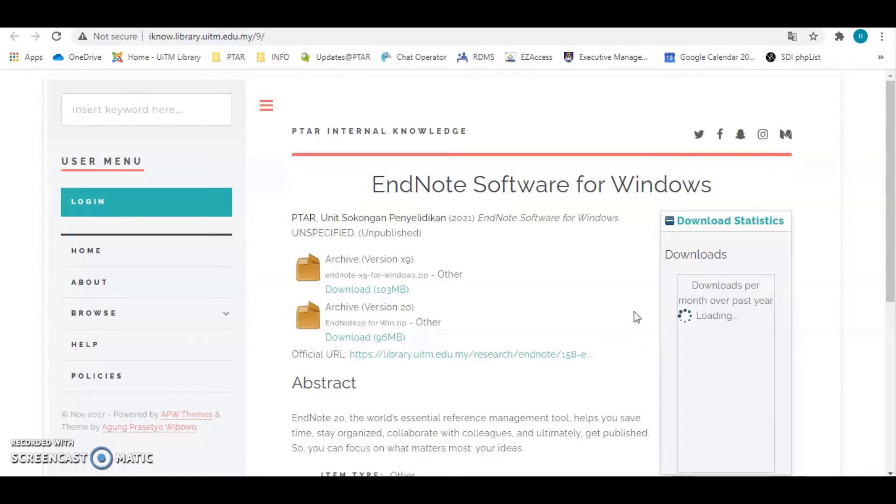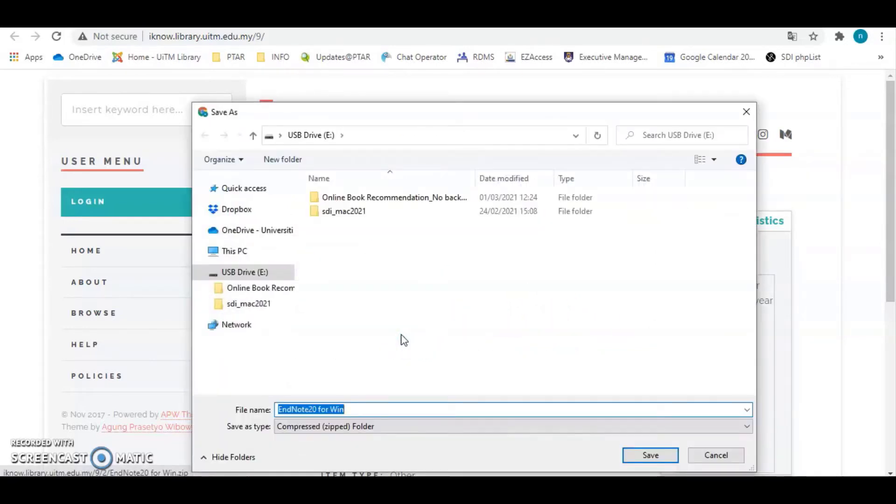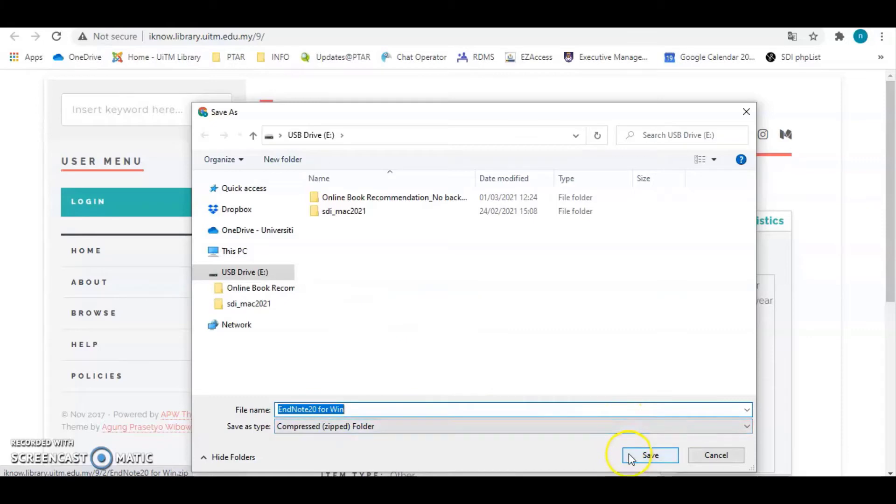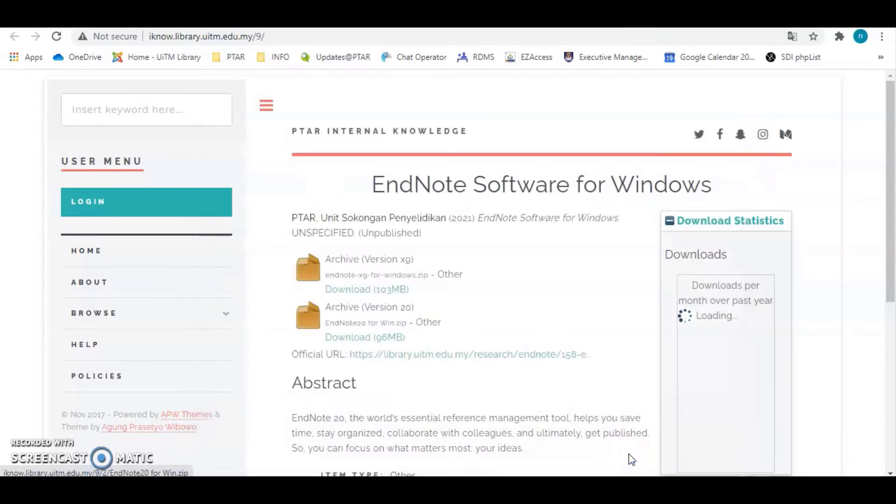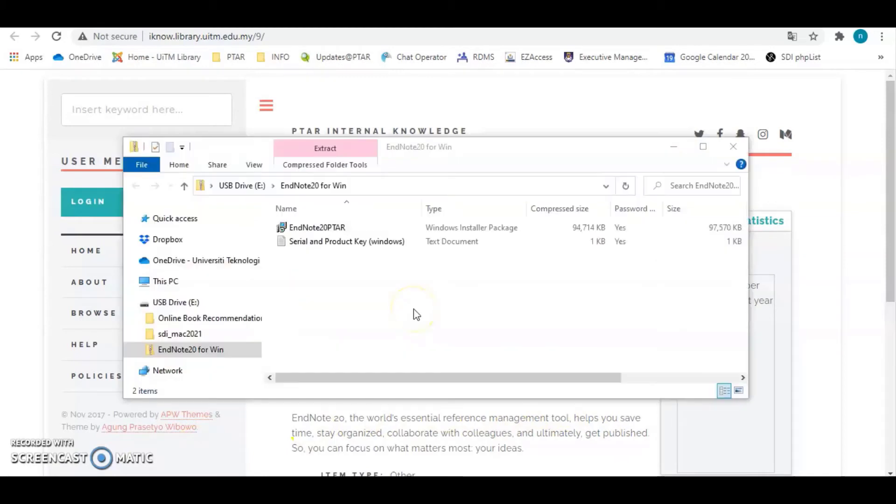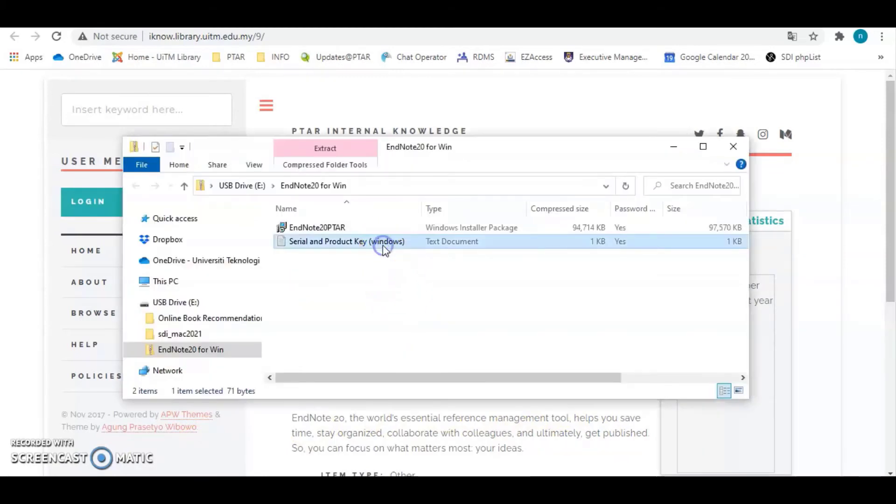This is the guideline how to install EndNote 20. Save the installer in your device. Explore the EndNote folder. Click serial and product key file to get the product key.